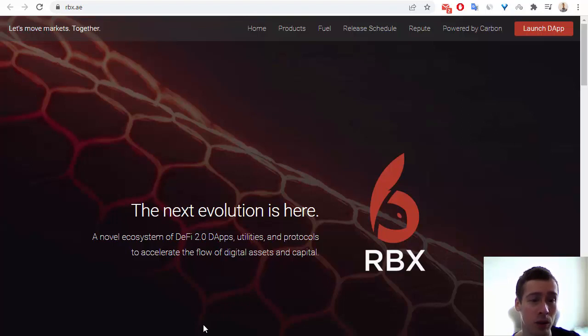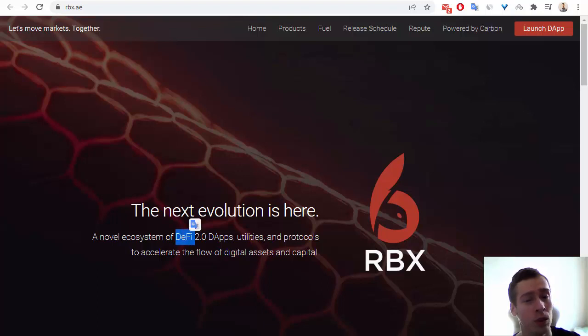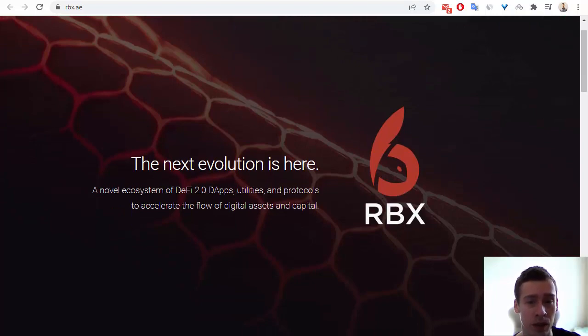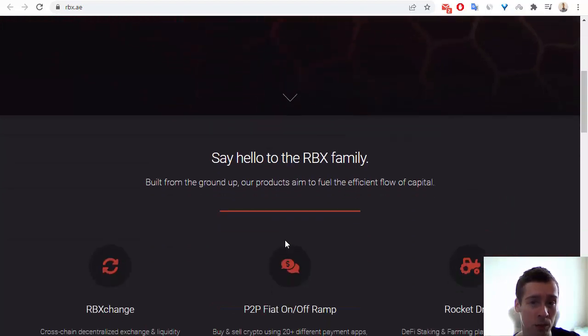What is RBX? This is a novel ecosystem of DeFi, DeFi Destination Finance 2.0, and it has utilities and protocols to accelerate the flow of digital assets and capital.